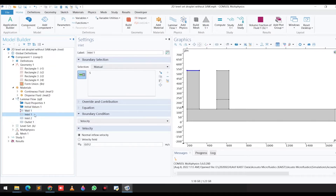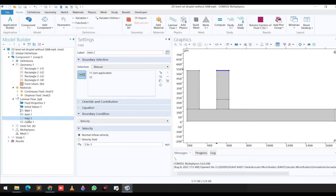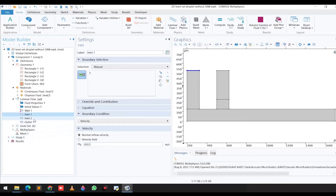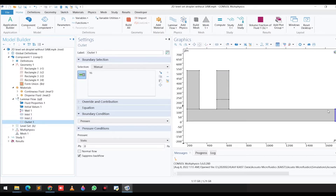If you click on the inlet condition, you can see we have selected this one as the first inlet and this one as the second inlet. For the first inlet, we have given the velocity 0.012 meters per second, and for the second inlet, we have given 1.5×10⁻³ meters per second. This is the outlet where the fluid comes out.